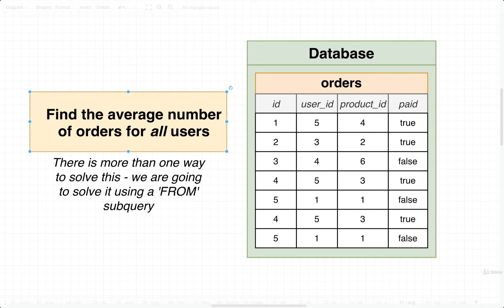Let's take a look at why we would ever use a subquery inside of a FROM clause. In this video, to understand why we would do that, we're going to try to solve a little query or a little question.